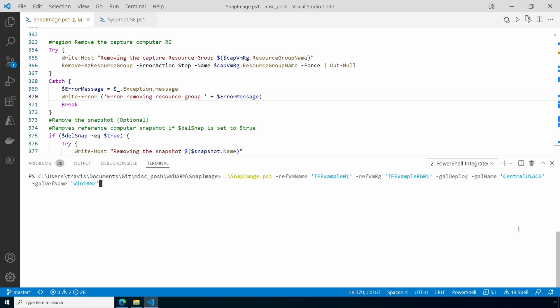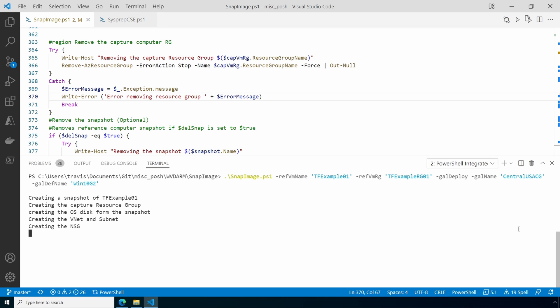Once we run the script, it'll work through the process outlined earlier. The steps it's taking along the way are outlined on the screen.